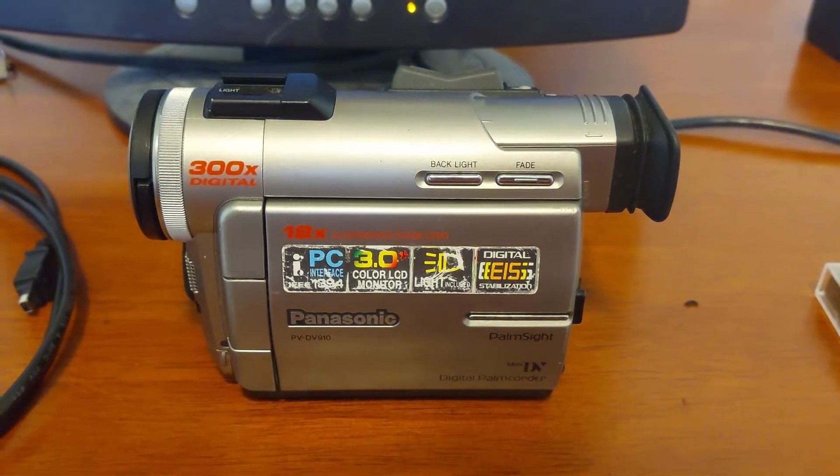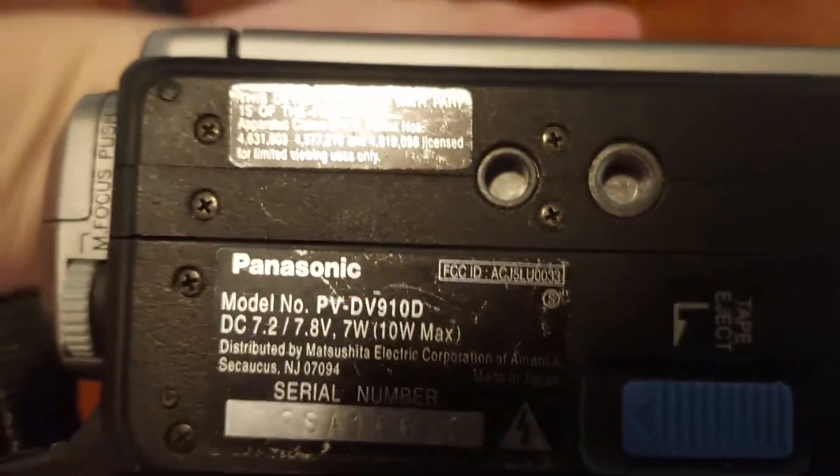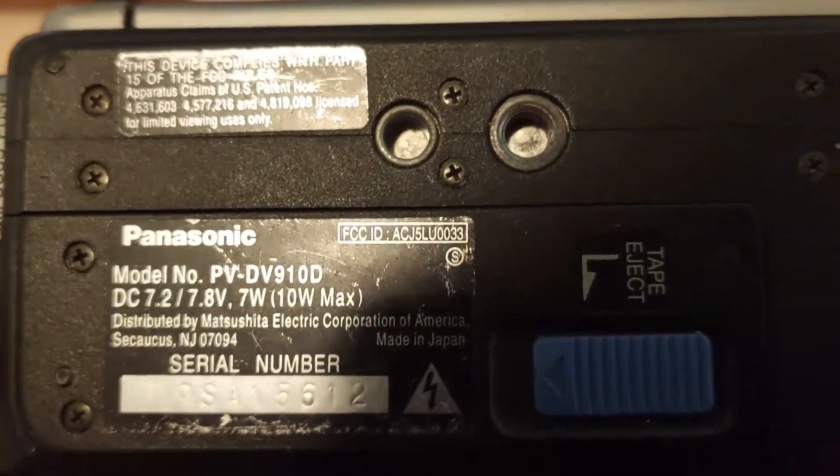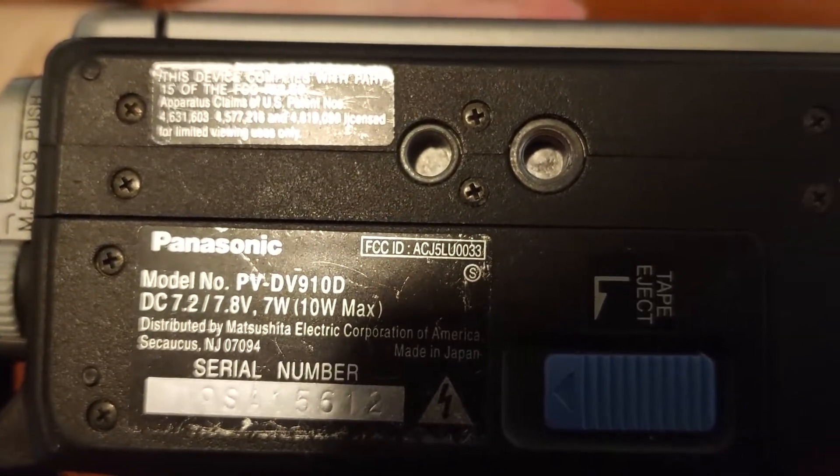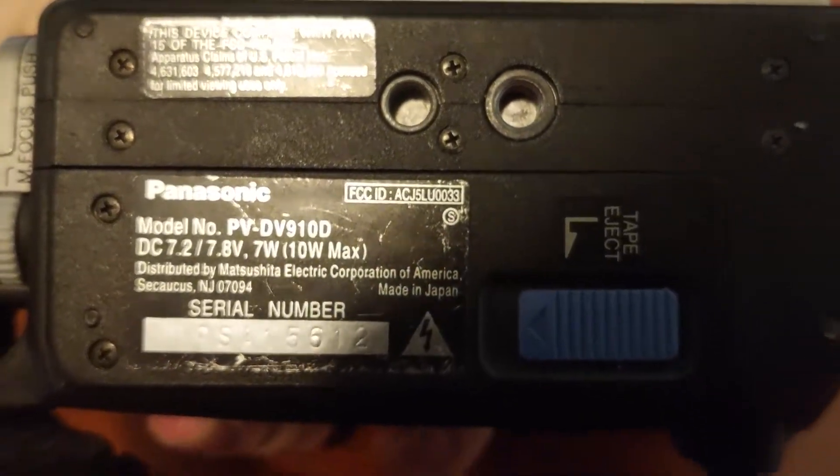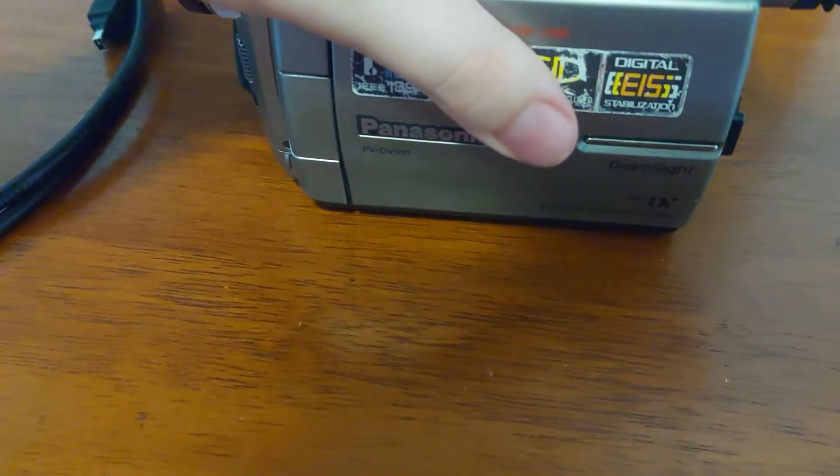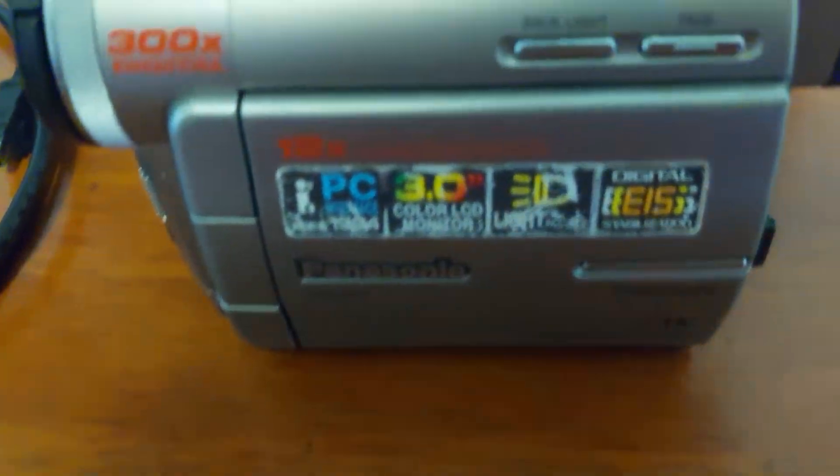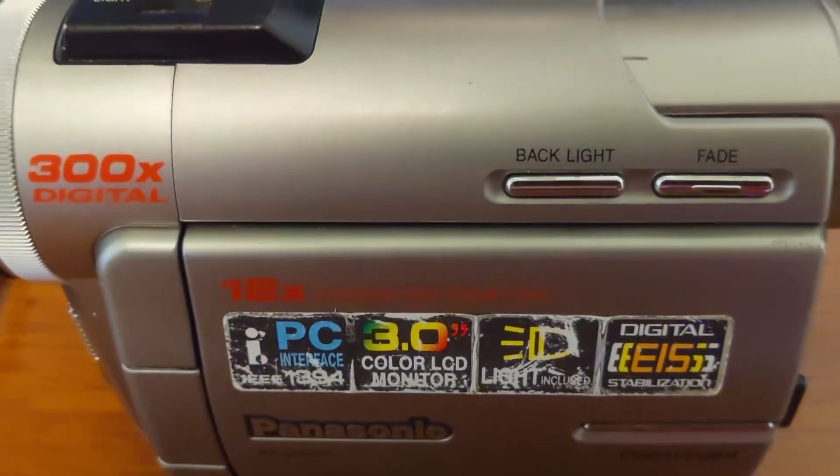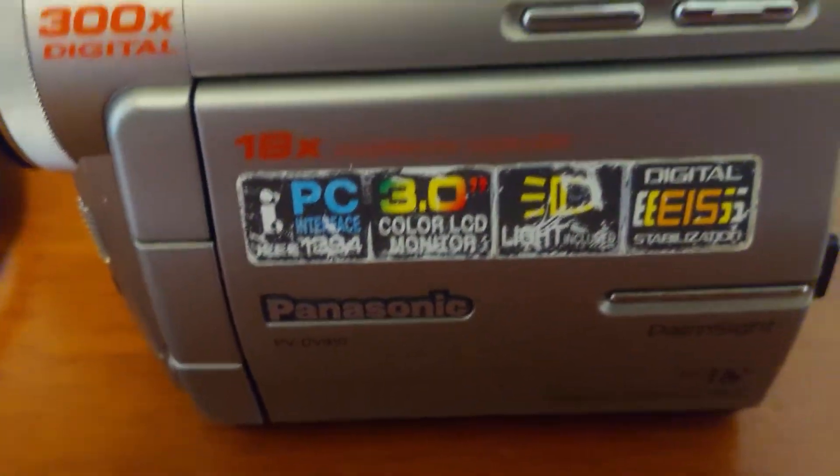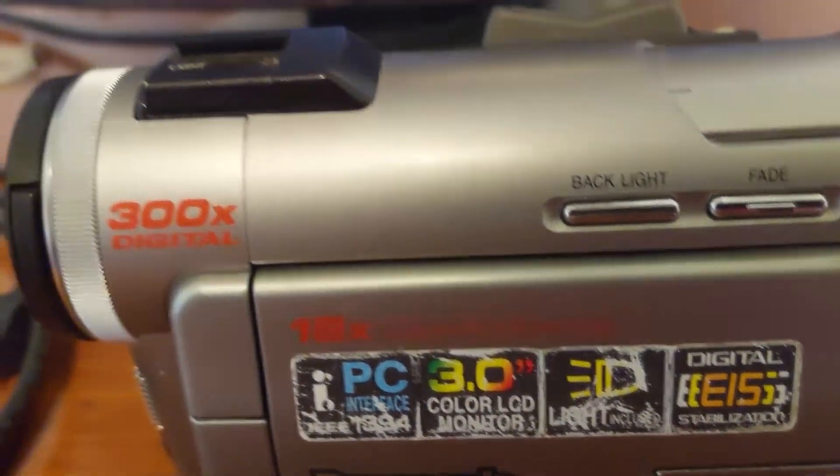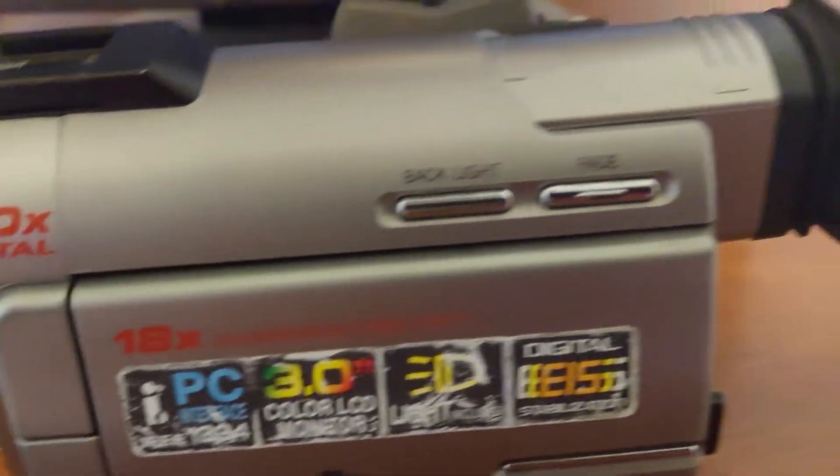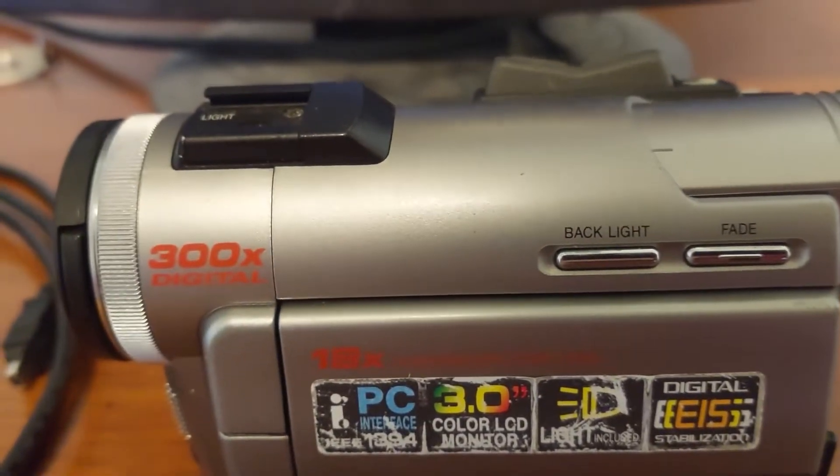Hey guys, this is Sadman, and today I'm showing you the Panasonic Digital Palmcorder PV-DV910. It was released in 1998 and I got it at Goodwill for $12.50. As you can see, it's a mini DV camcorder.